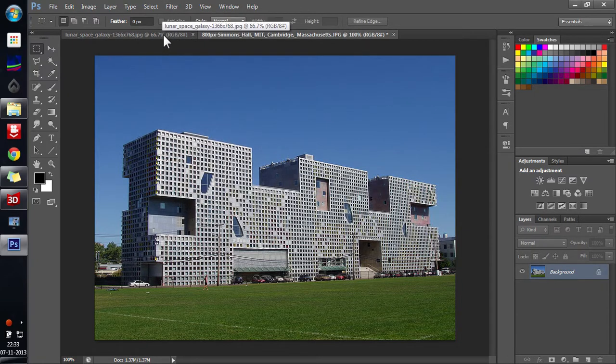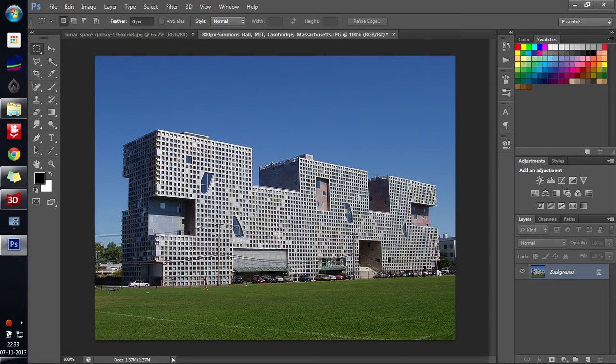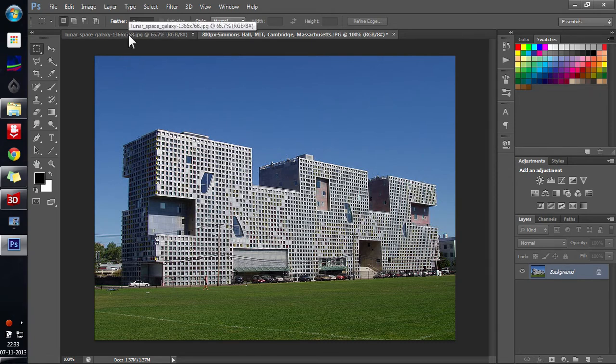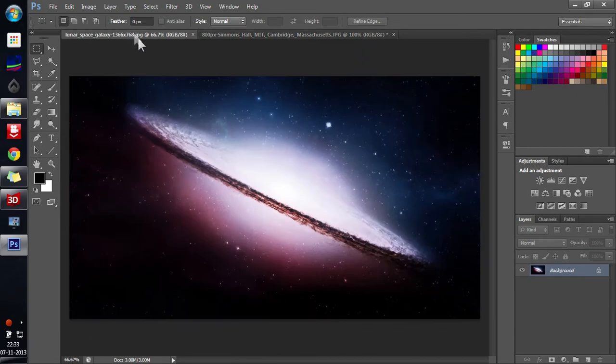Vanishing Point is a tool which helps you in pasting images, painting images rather, in regular perspective directions. So I will show you what it means and how this is done.